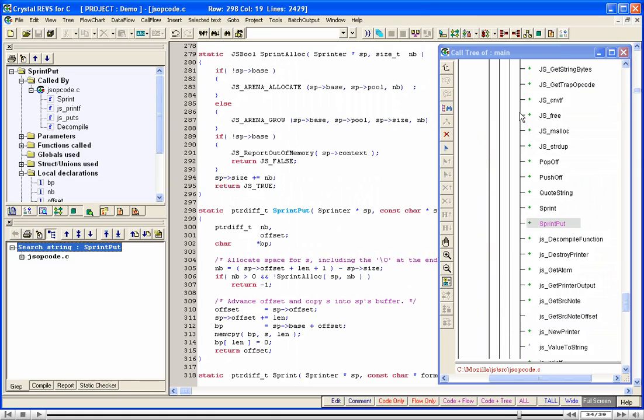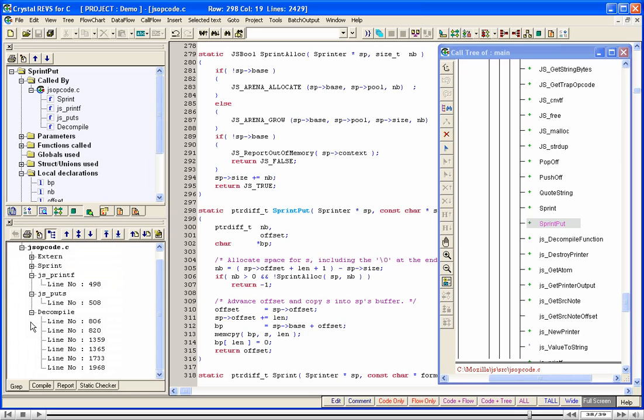Crystal opens the output window and displays all the occurrences of SPrint Put, including even those occurrences that are not in the call tree of Main.